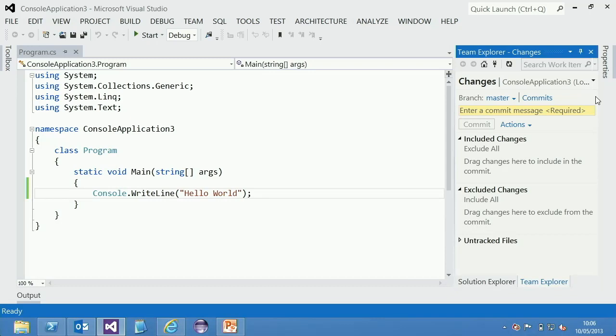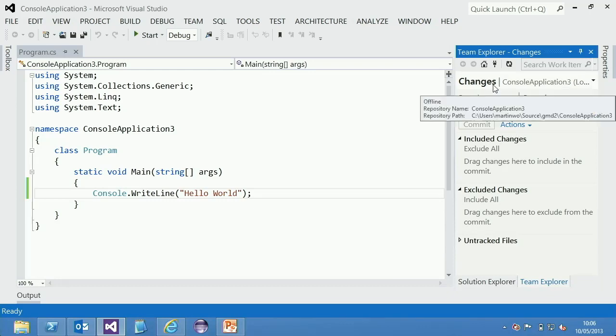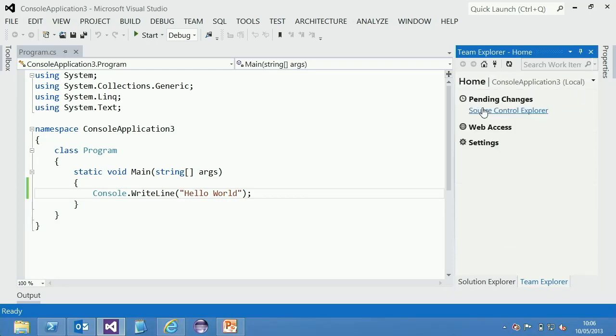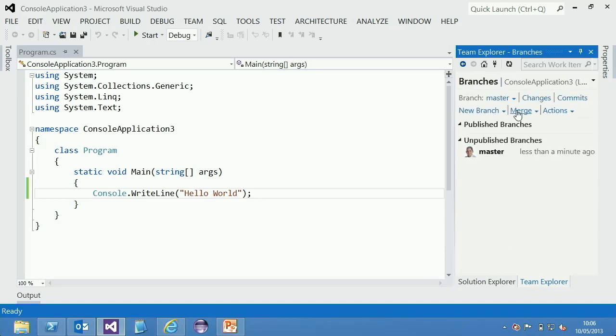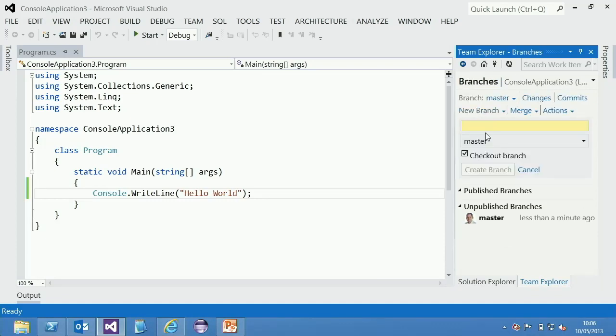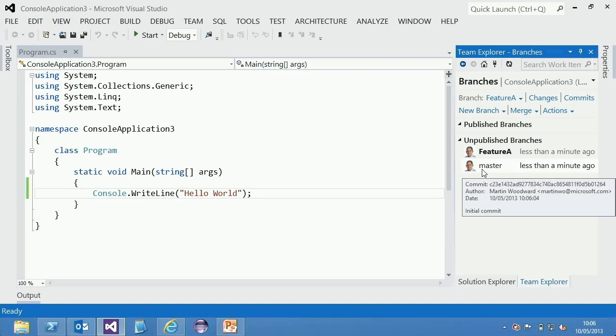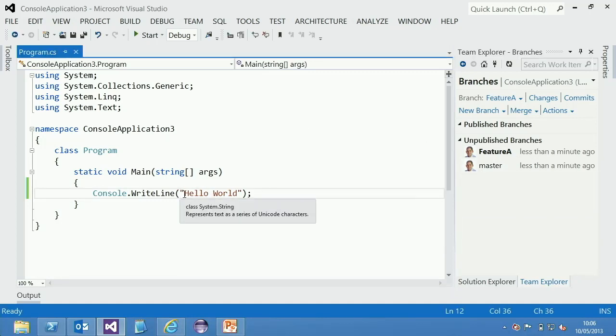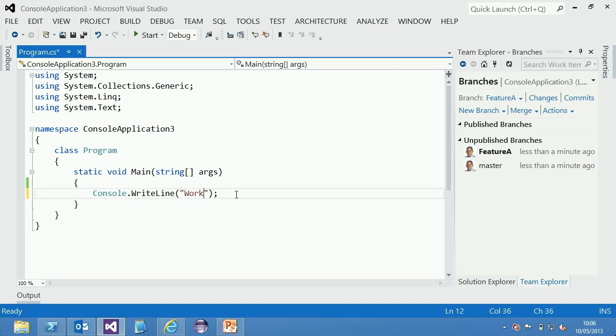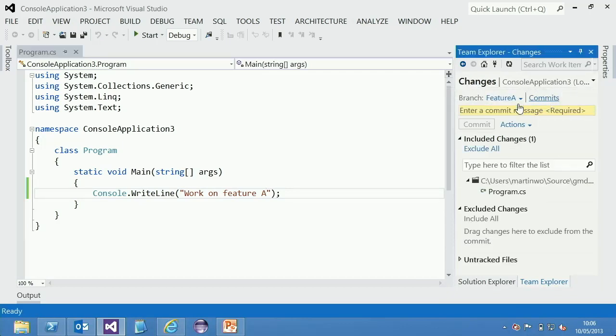But what if you want to do something a bit more special, like maybe you want to go and do a new branch because I like to do feature branches. So we'll say new branch, and we'll do feature A, and we'll create the branch, and that's created the branch for me and checked it out. So now I can just work on feature A. We'll just commit that. Let's just say work in feature A.